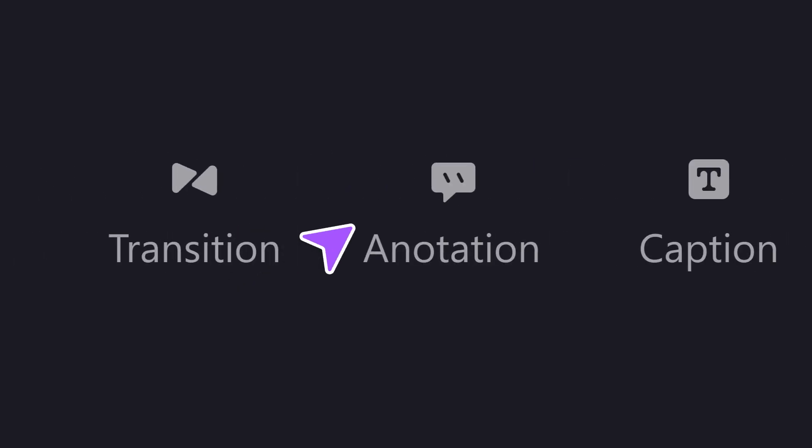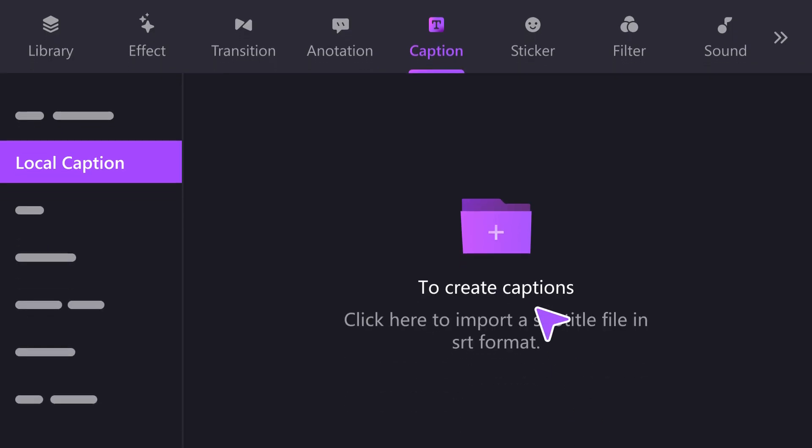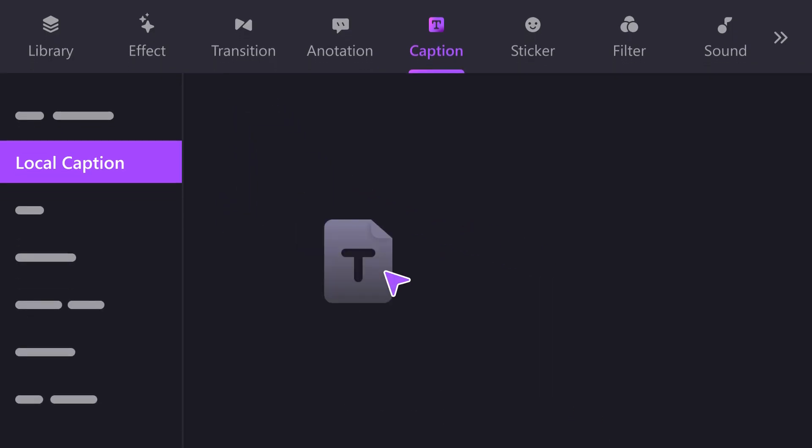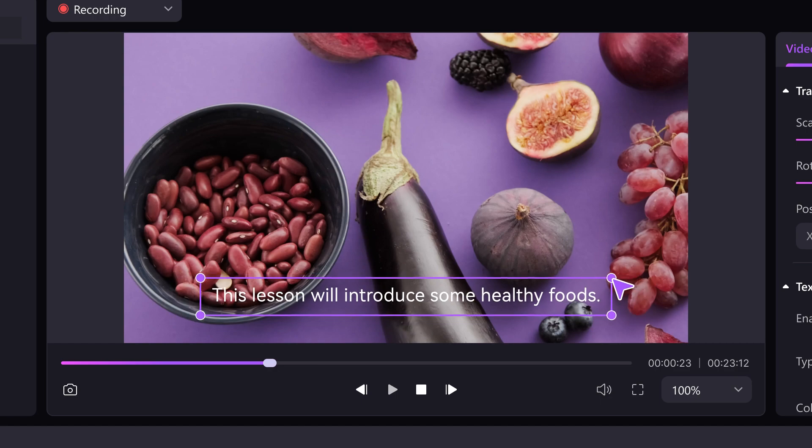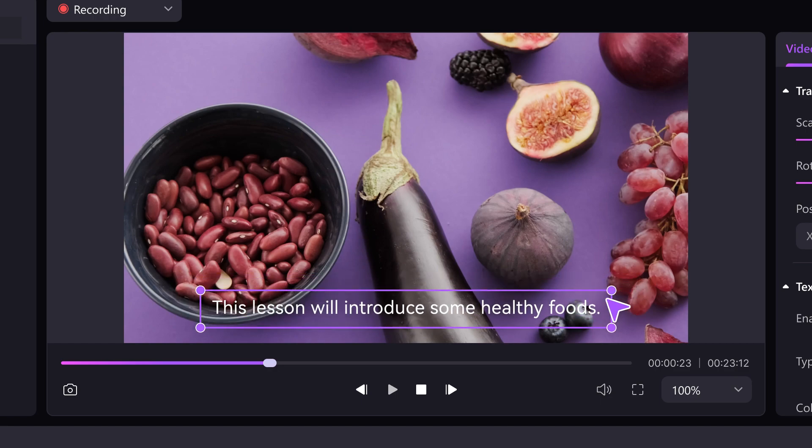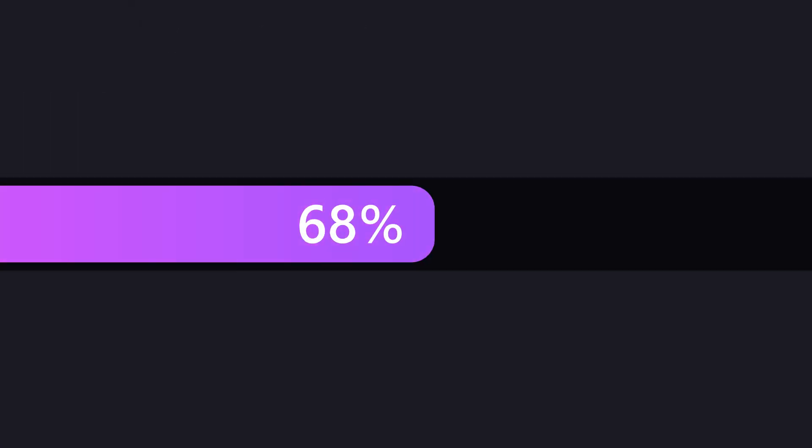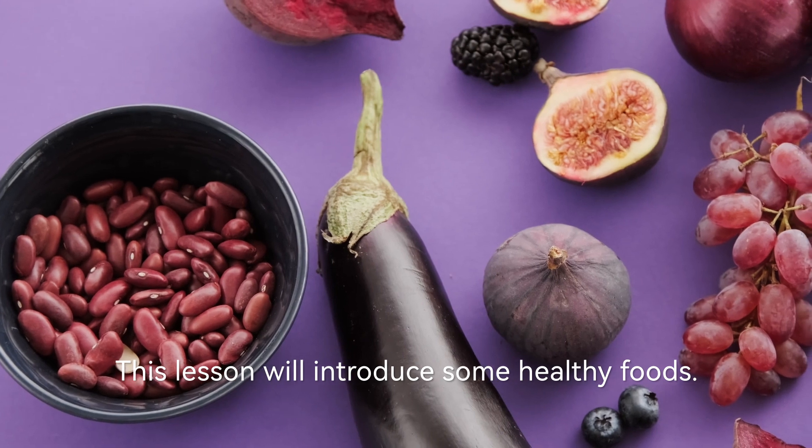Our latest update includes an incredible feature that lets you choose over 10 different tone types for your videos. You can just import your own subtitles and dub the video in one click. Get ready to create videos effortlessly.